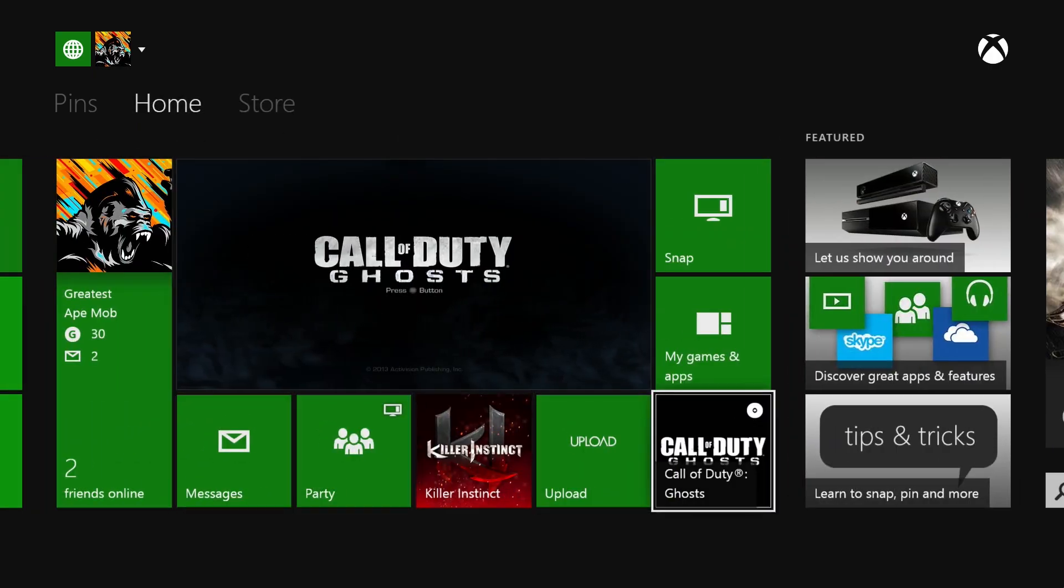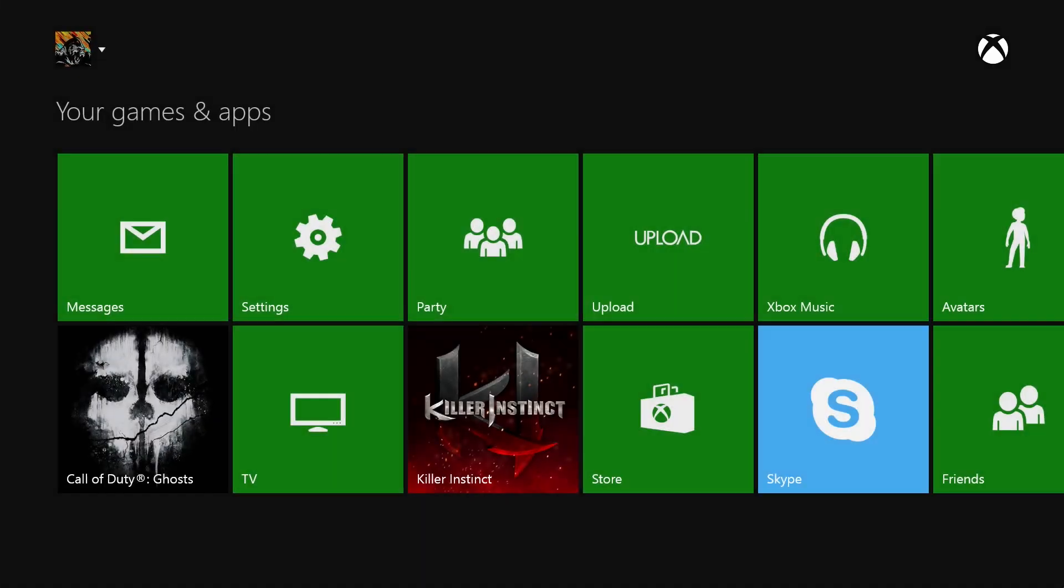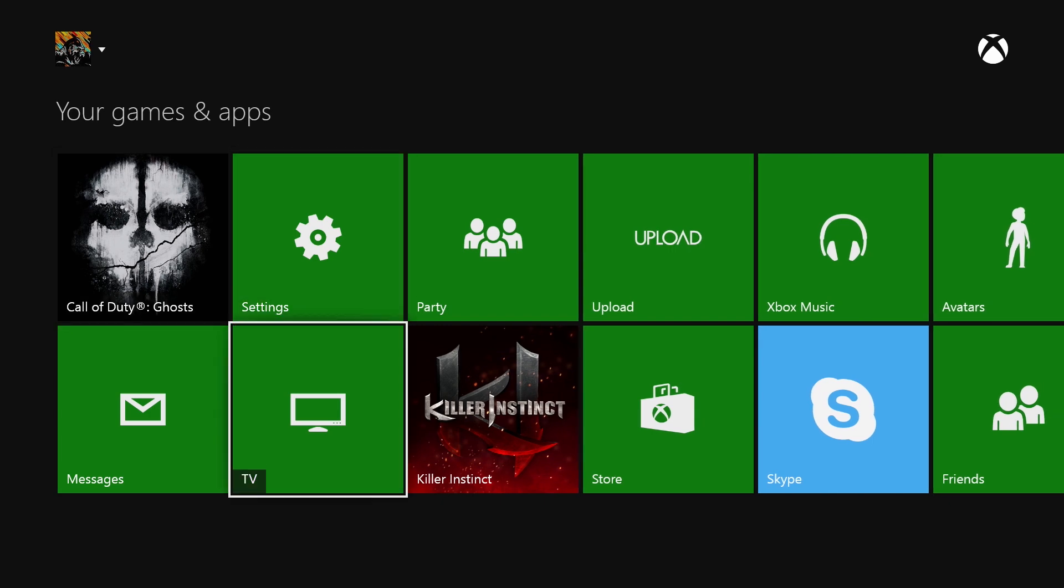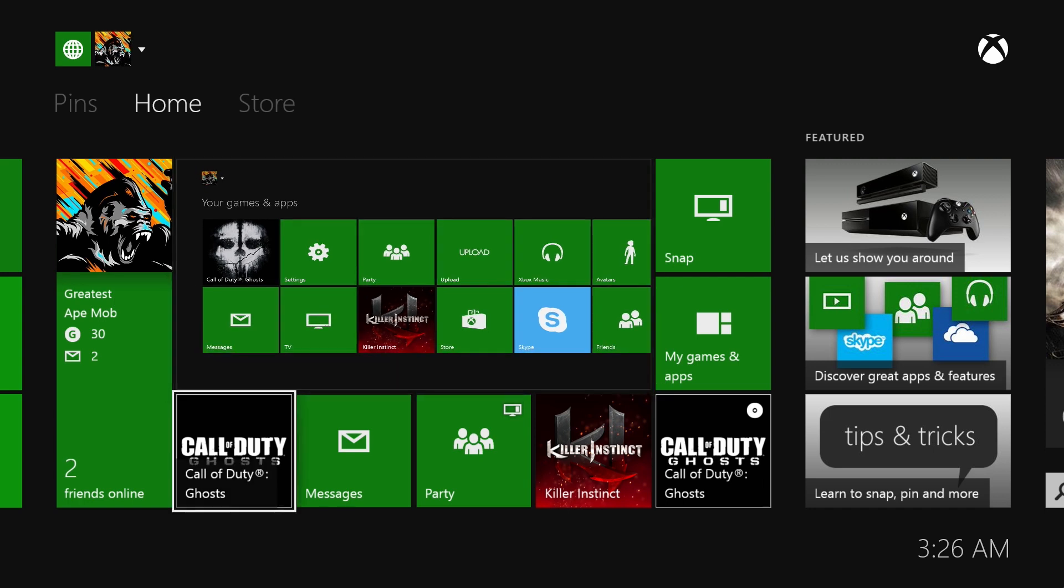You can go to your My Games and Apps right here and it'll be right here. It'll say Settings. It's pretty easy to get to. But then there's an even easier way if you're just sitting at the dashboard or the home or whatever you want to call it.